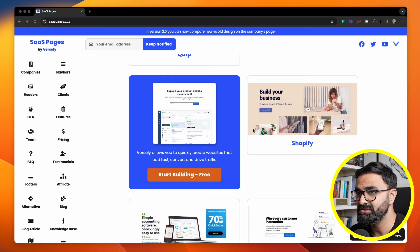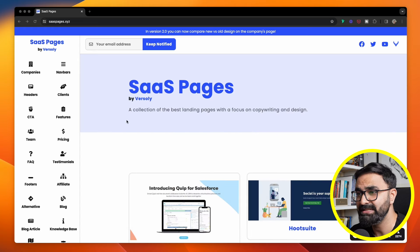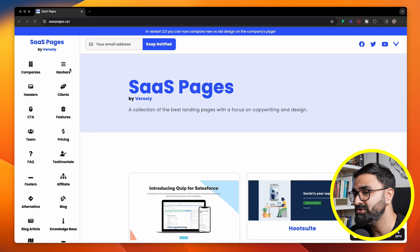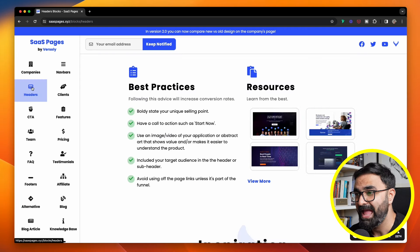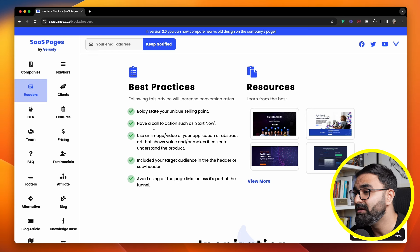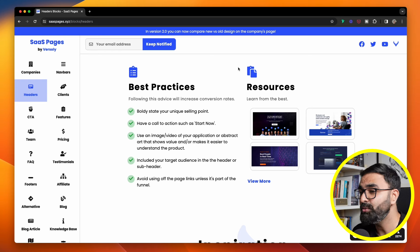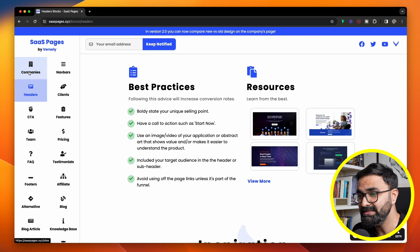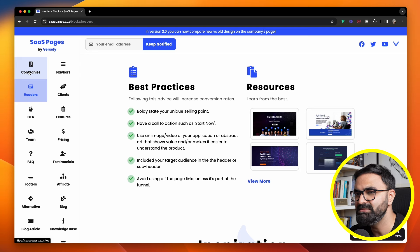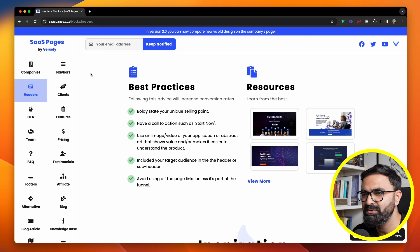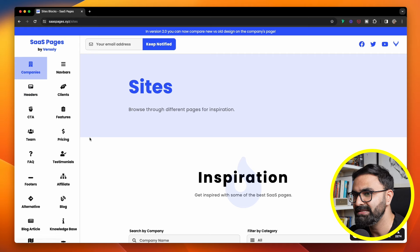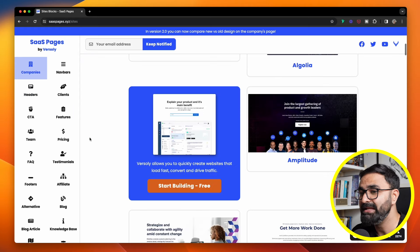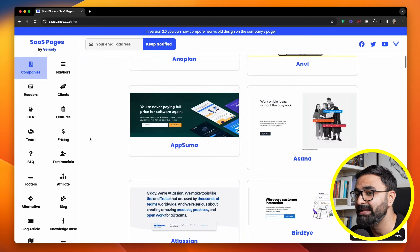This website is a collection of the best landing pages with a focus on copywriting and design. It shows you a lot of categories over here, and another interesting thing is that you can also check their best practices and look at the resources where you can learn from the best designers. There are these usual suspects that you'll always come across, and that is teams, pricing, FAQs, testimonials, headers, navigation, footer, and things like that.